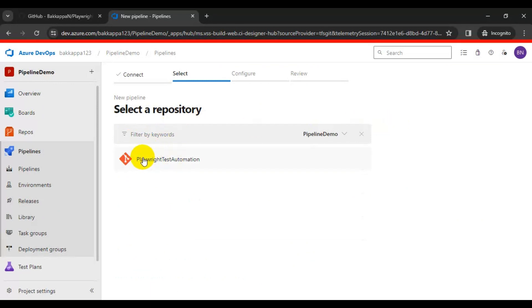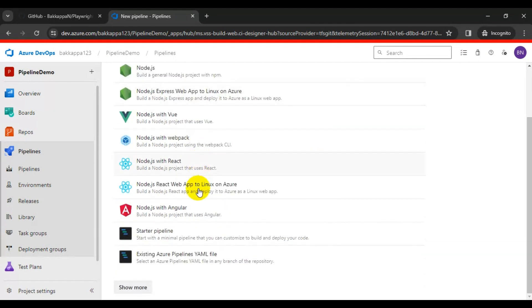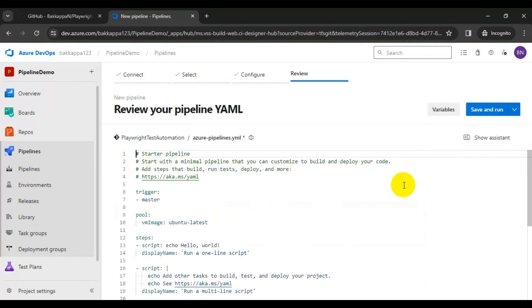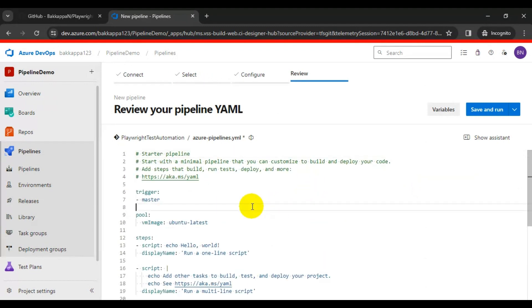After that, you need to choose the repository — this particular repository we just created. Simply choose that repository and scroll down. Here we can create a fresh YAML file or use an already created YAML file. In our case we will create a new YAML file, since we have not added the YAML file to our repository. I'll click on the Starter Pipeline, which gives us a sample YAML file. I don't want all this YAML content, so I'll delete it.